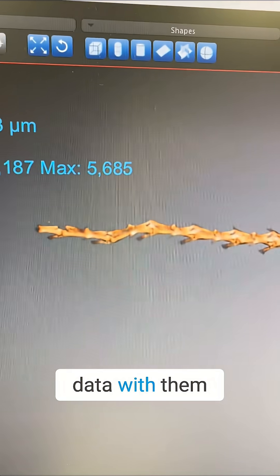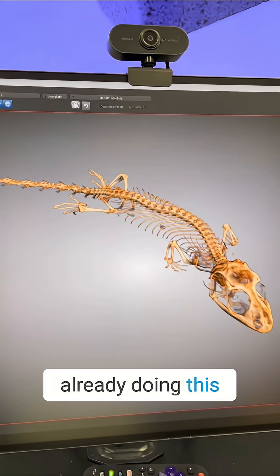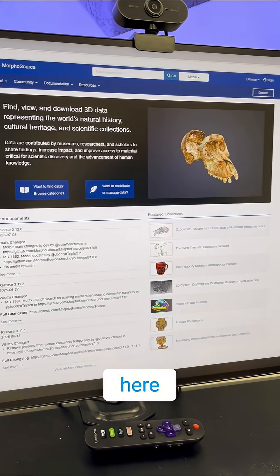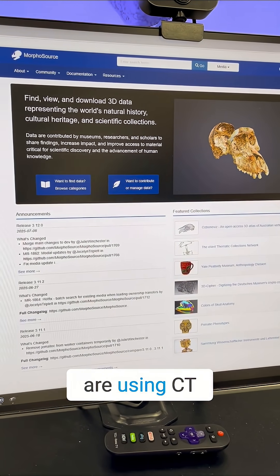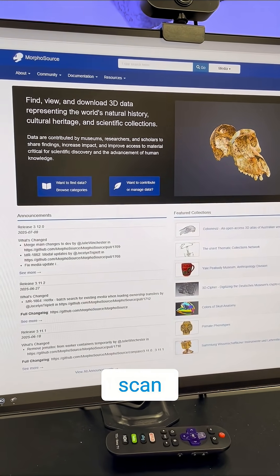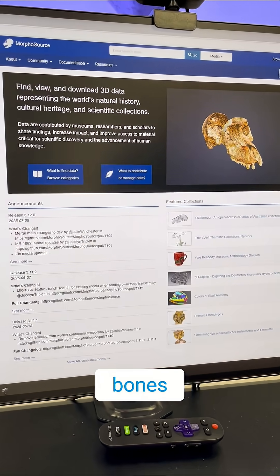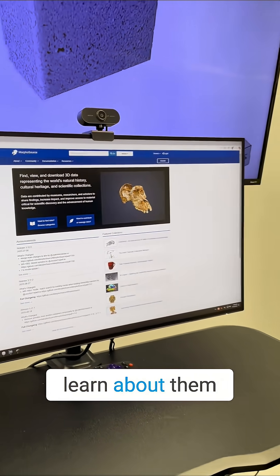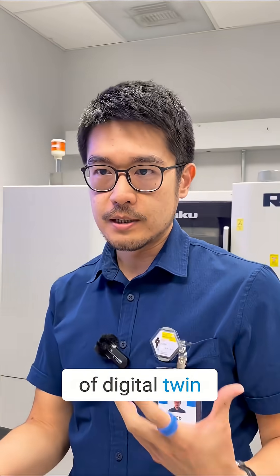You can share this data with people. In fact, people are already doing this. There's a website called MorphoSource where people around the world are using CT scans to document different artifacts, fossils, bones, and different species, so that everyone can learn about them using this kind of digital twin provided by X-ray CT.